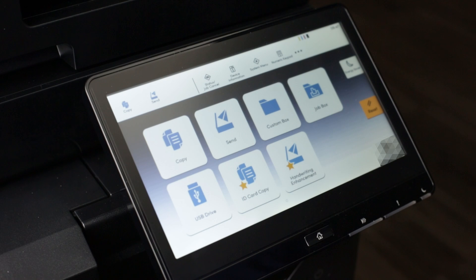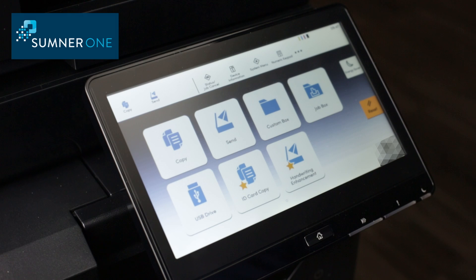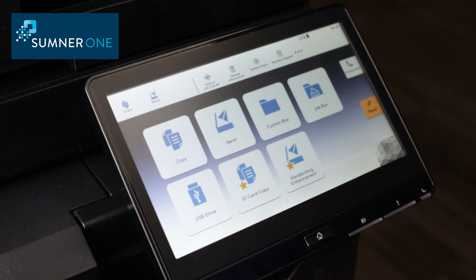Hi, this is Marty with Sumner One Service. Today we're going to change defaults on a Kyocera Task Alpha 4 series.